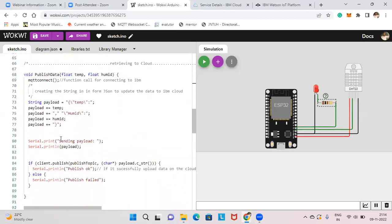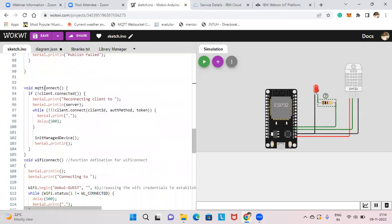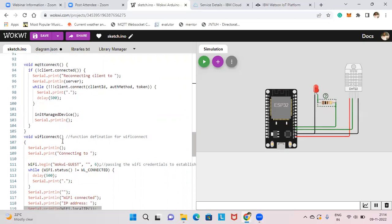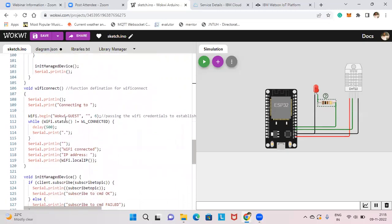In the MQTTConnect function, if the client is not connected, it will say reconnecting and try to reconnect. If successfully connected, it prints done. WiFiConnect works the same way — it tries to connect to the Wokwi guest WiFi. Since you're working online, don't worry about the WiFi connection.